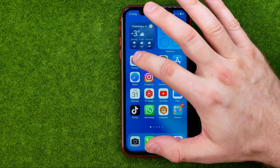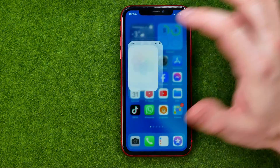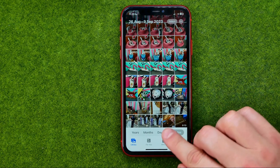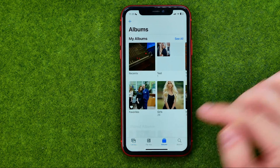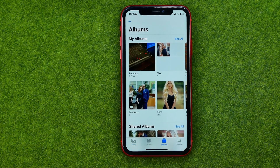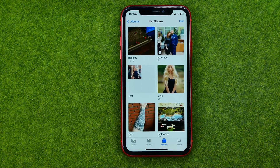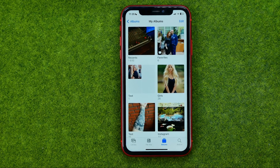So let's get started. First off, open up the Photos app, then tap right here to head over to Albums. To see all of your albums, tap See All. On the next step we need to enter the album we would like to share.